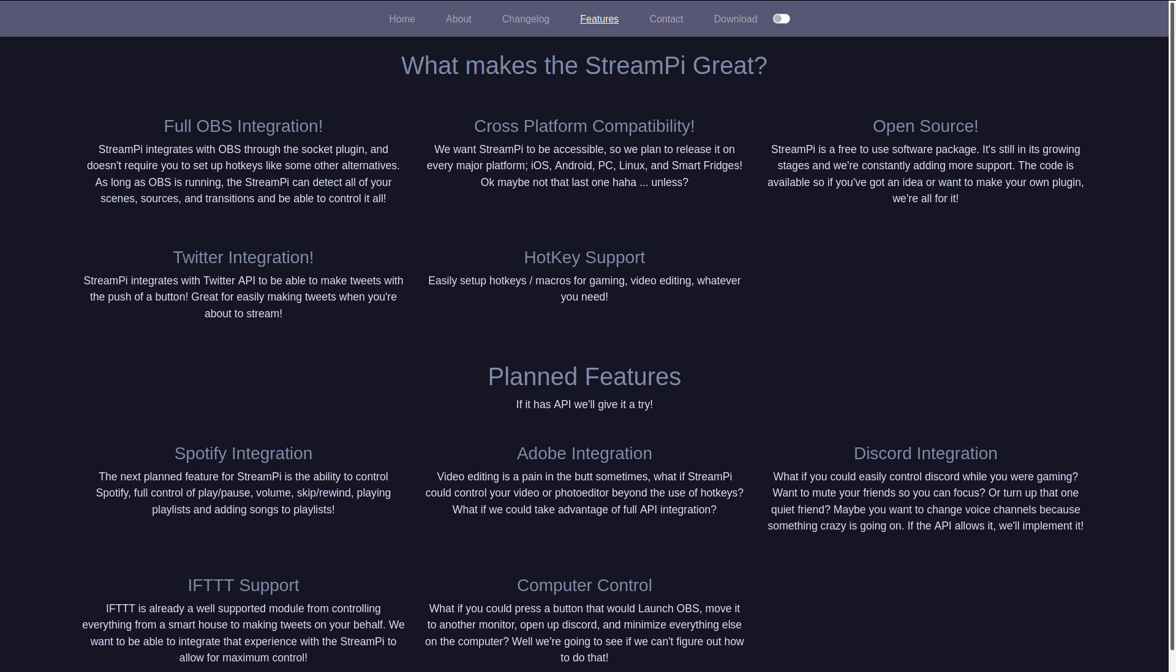You can even launch applications on Windows from your Pi or Android. As far as features that are planned, integration with Spotify, Adobe, Discord, IFTTT support, and the ability to have more control over your computer.